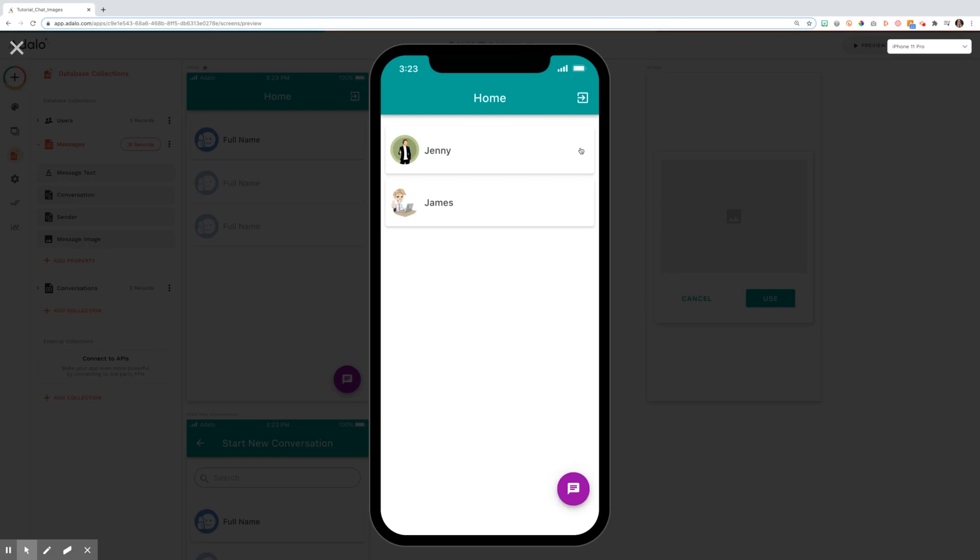In this tutorial, we're going to walk you through how to step up your chat game and add images in with the chat functionality.